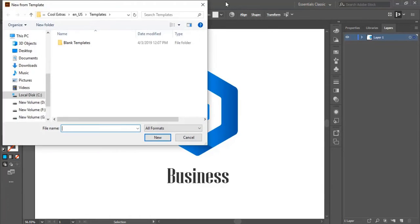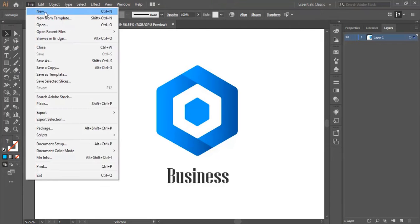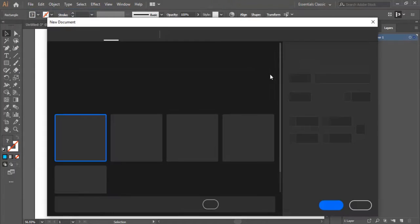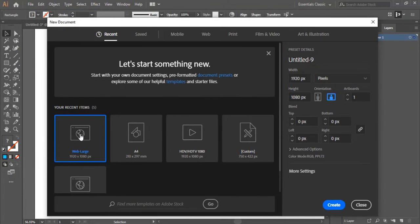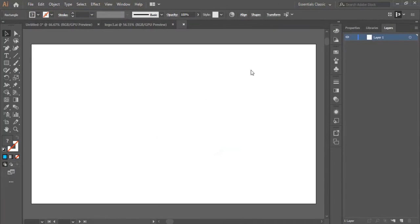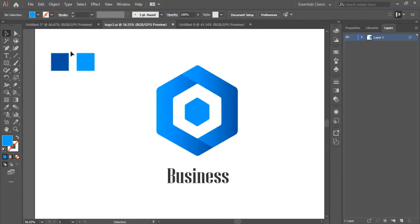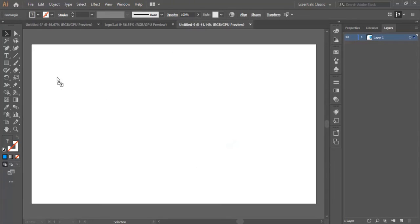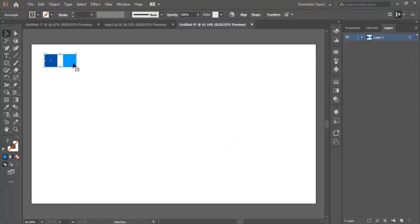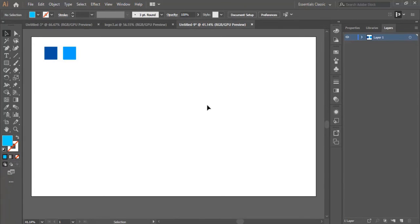We start by opening a new page — click on File, then New. We're going to use the same settings for the whole course, and you can select any settings you want. Now we drag the colors and put them right here. These are the colors that we will be using in creating the design.